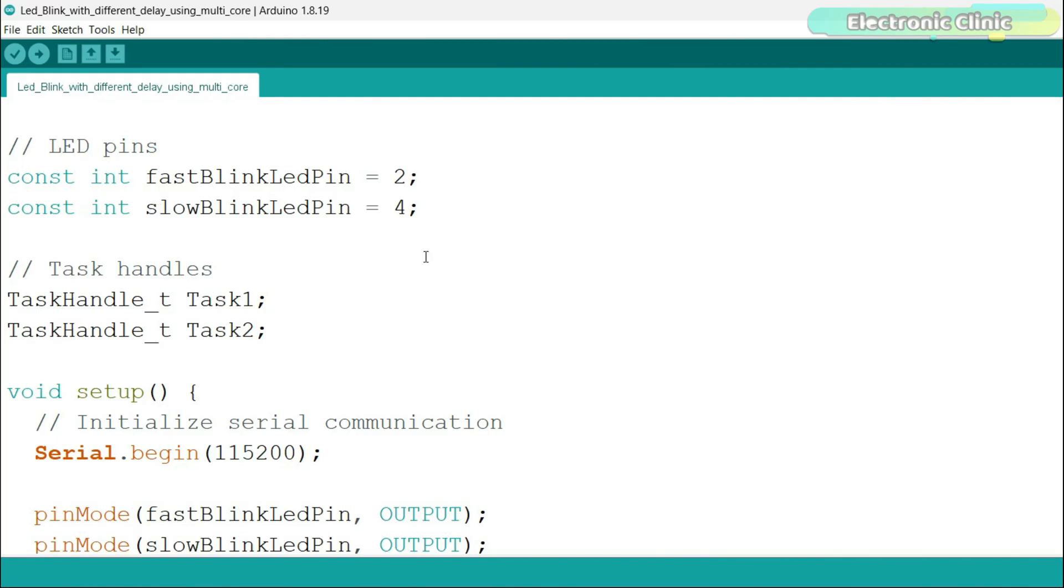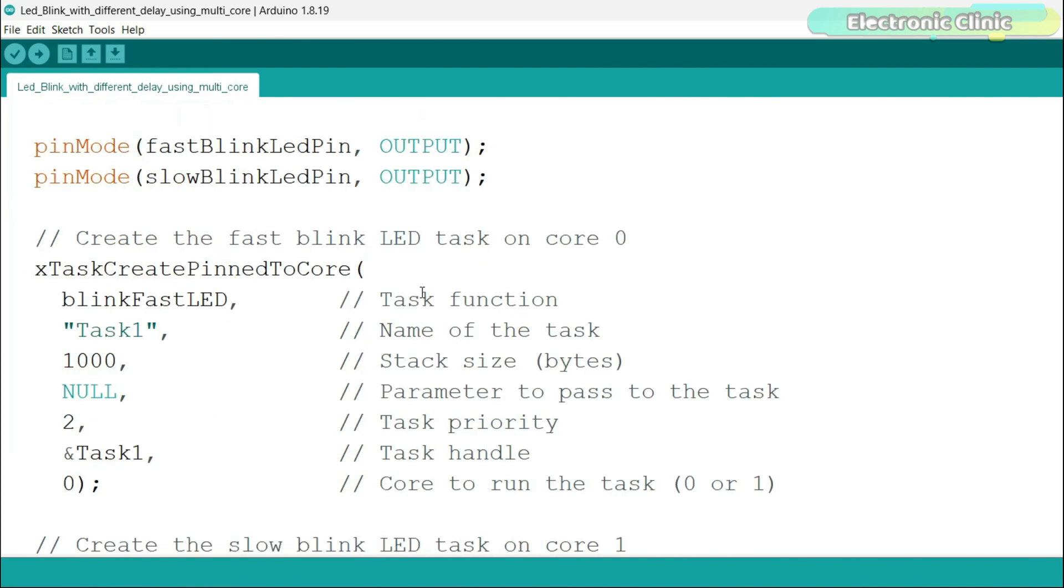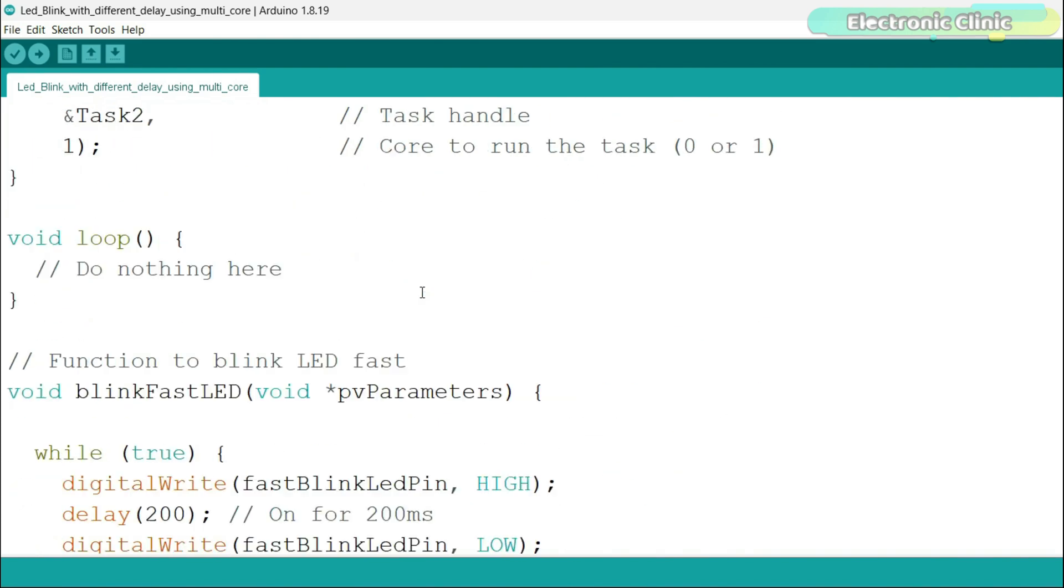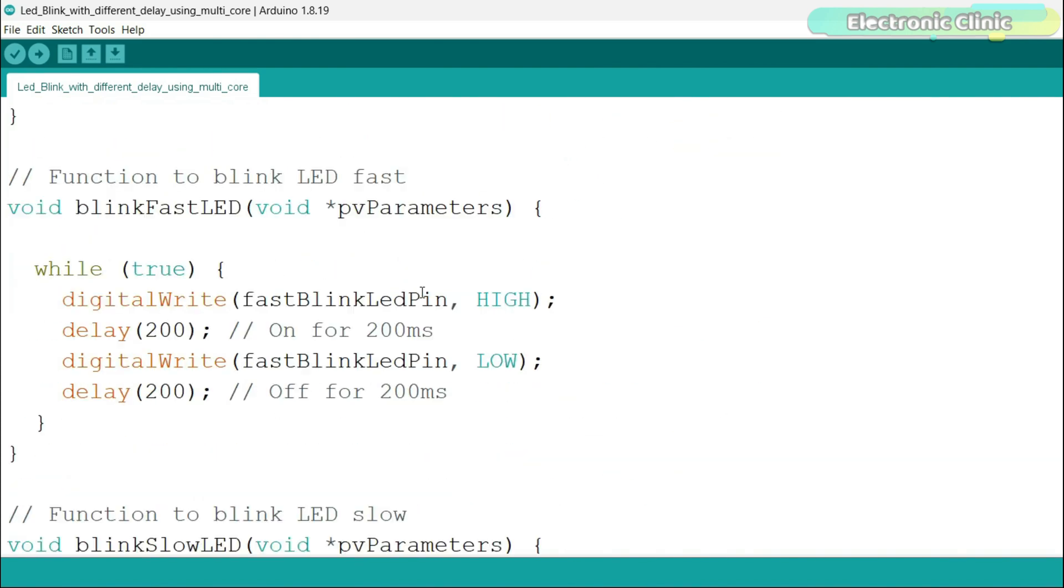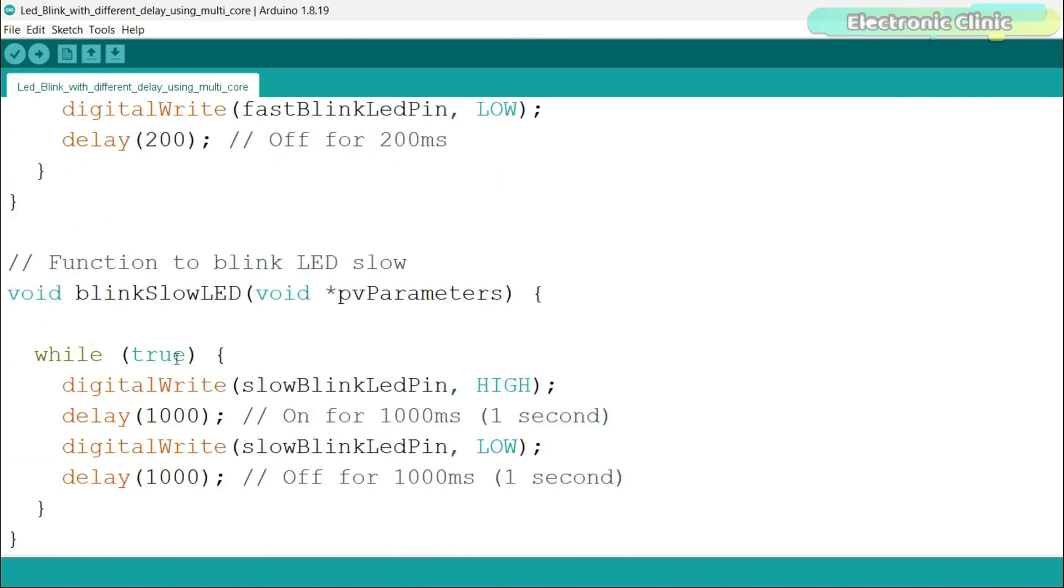I've slightly modified the previous code. This time, I'm not using the onboard LED. Instead, I'm using external LEDs that are connected to pins 2 and 4 of the ESP32. The rest of the code is the same. We are just turning one LED on and off every 200 milliseconds and the other LED on and off every 1 second.